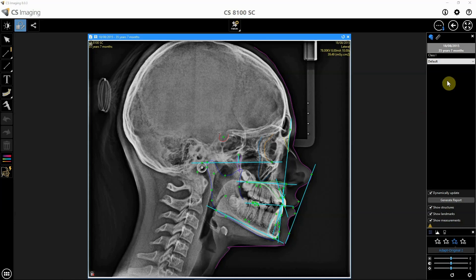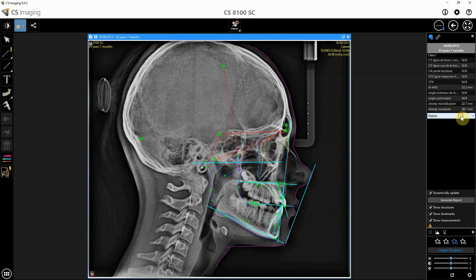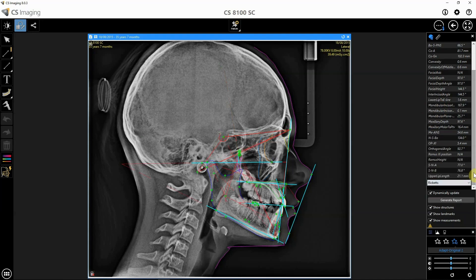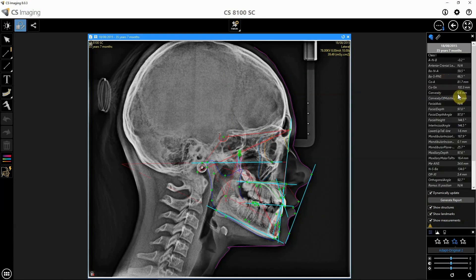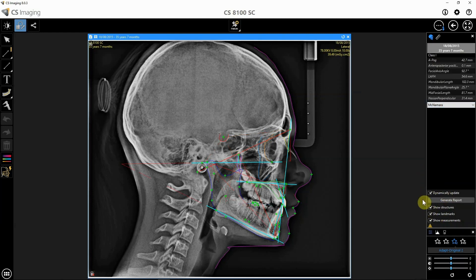On the right side of the screen we have the different tracings — there are 5 of them: Deller, Magnamara, Riket, and Steiner — and each one gives the results of a different study. It is really interesting to have activated the dynamic update to show the results every time we change something, and as well to show all the elements, structures, landmarks, and measurements.